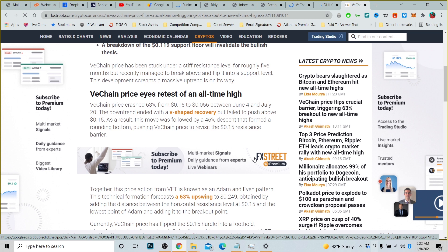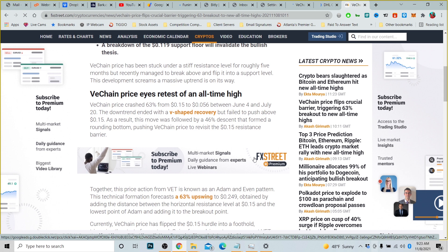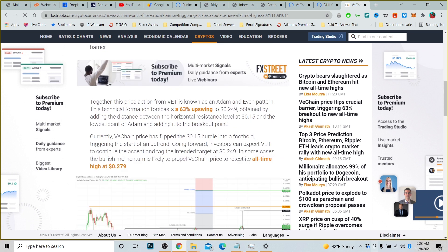VeChain price crashed 63% from 15 cents to 5 cents between June and July 20th. The downtrend ended with a V-shaped recovery but failed to push above 15 cents. As a result, the move was followed by a 46% descent that formed a rounding bottom, pushing VeChain price to revisit the 15 cents resistant barrier. Together, the price action from VeChain basically is known as the Adam and Eve pattern.